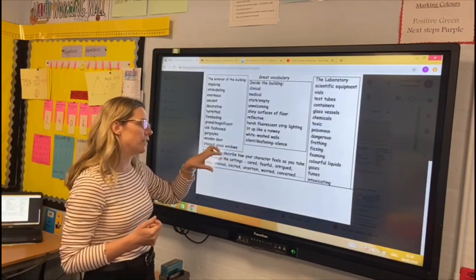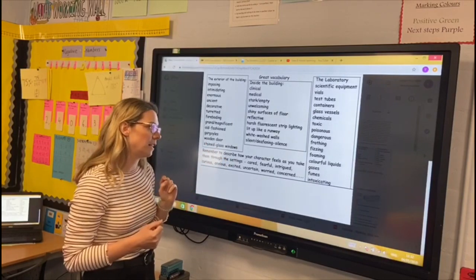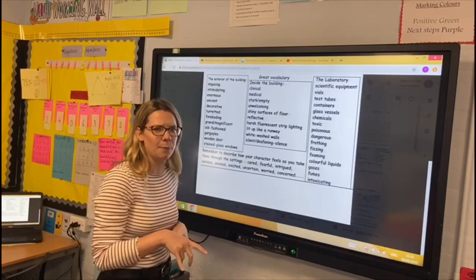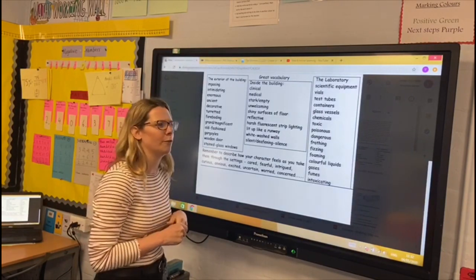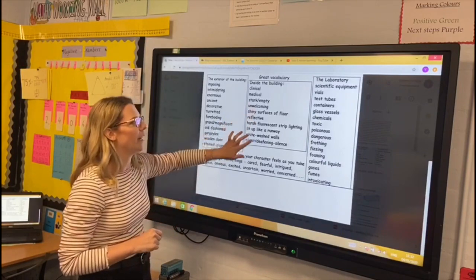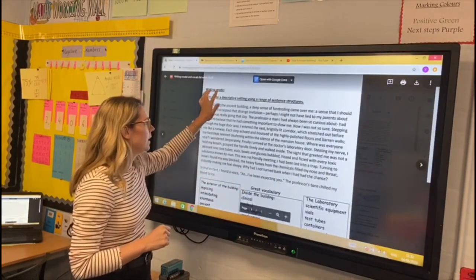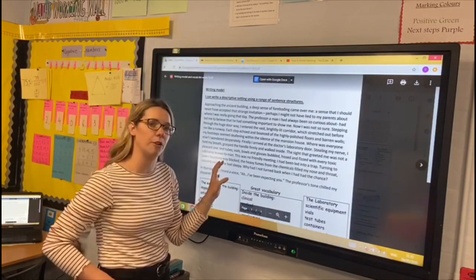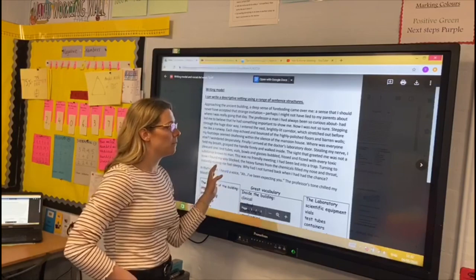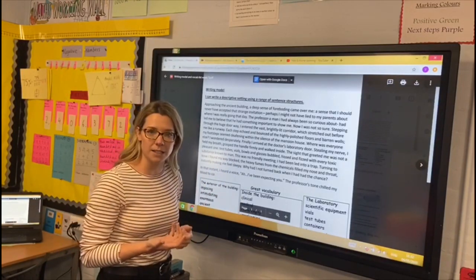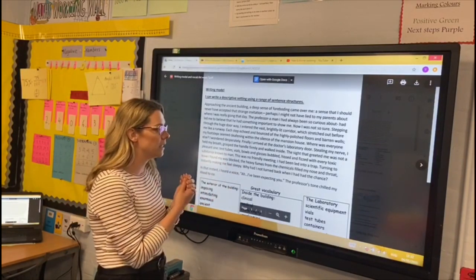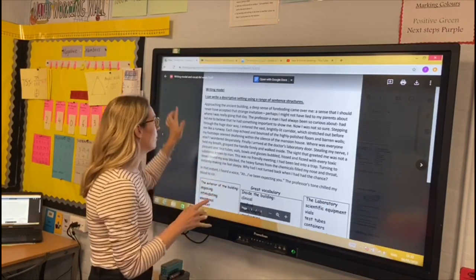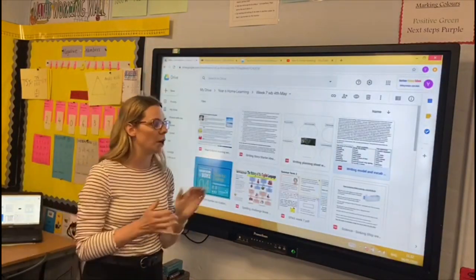Remember to describe how your character feels as you take them through the setting. They might feel scared, a bit intrigued, wanting to go in a little bit deeper to find out what's going on. Mrs Thornley has also done a writing model — a model of excellence. Feel free to read through it; if you're a little bit stuck you might want to magpie a few things. It'll give you ideas of how to get started and how to structure your sentences, and might give you a little bit of inspiration.